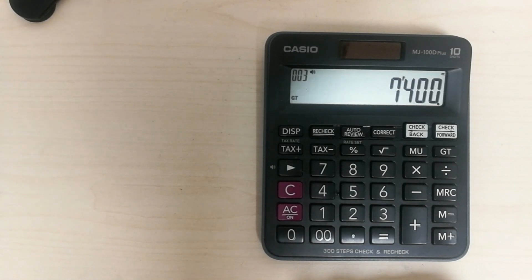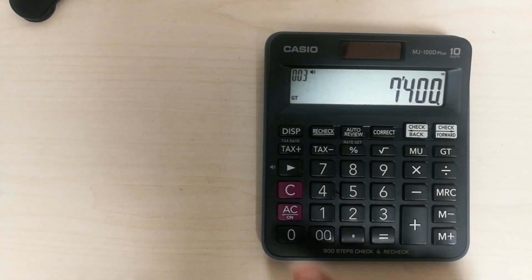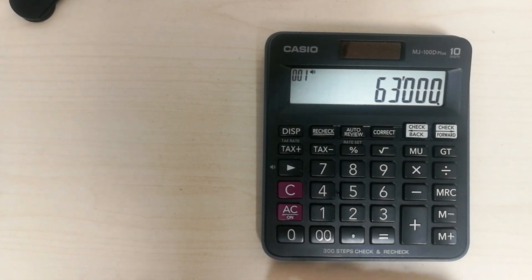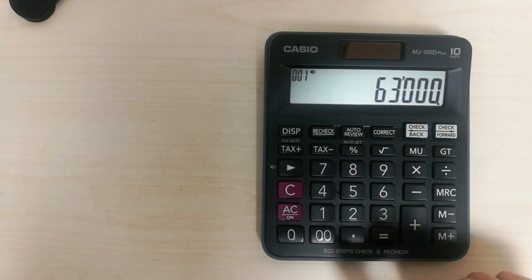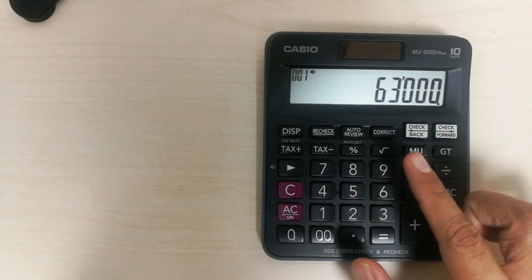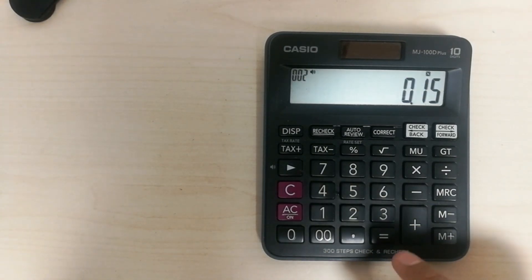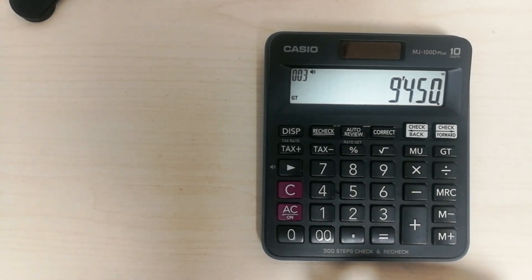This is an easy and shortcut method to find out the percentage on your calculator. For example, if you have a value of 63,000 and you want to calculate 15 percent, you make it 0.15. So 63,000, press multiply, then press 0.15 and equals. The answer is 9,450, which is the 15 percent of that value.